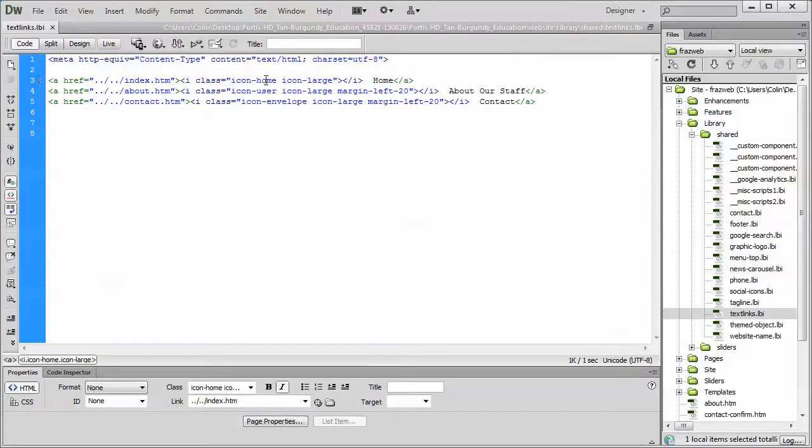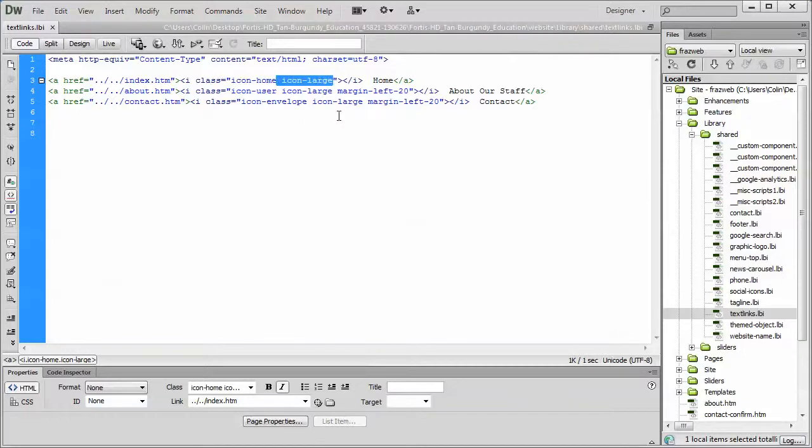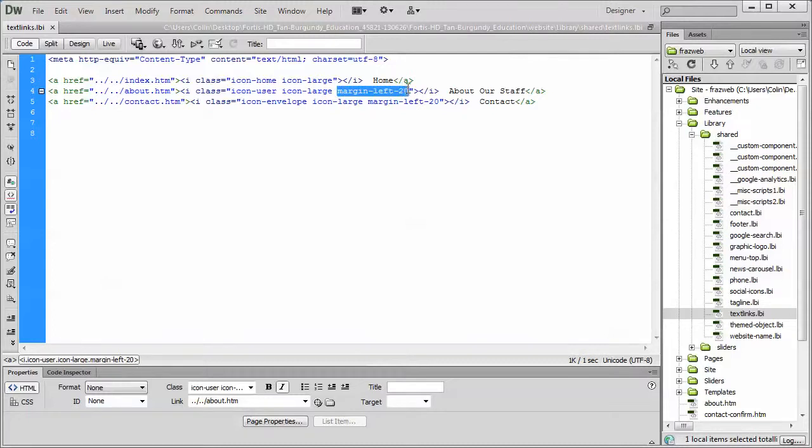So we have icon dash and then the name of the icon. We can also tell it if we want it to be a large icon. We can add some additional information, which is we can give it a margin left or a margin right to give it a little bit more spacing.